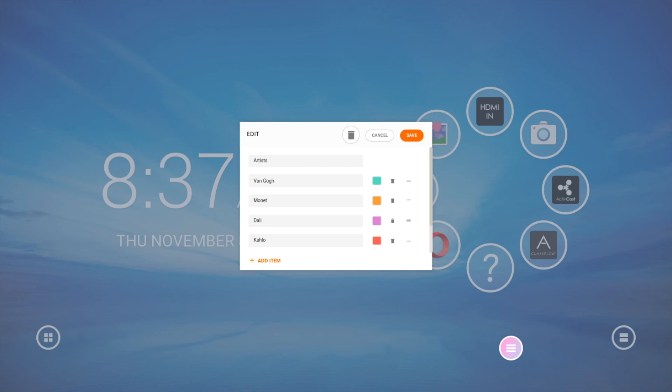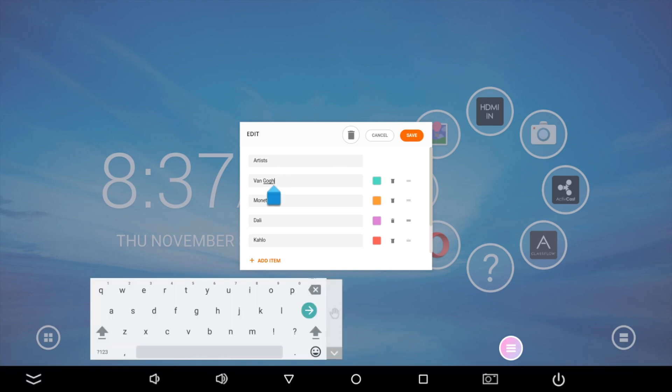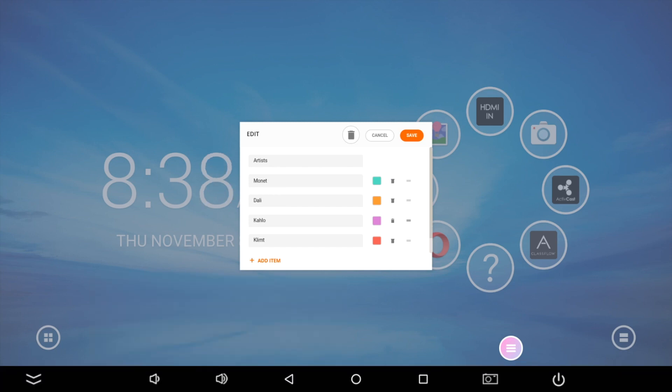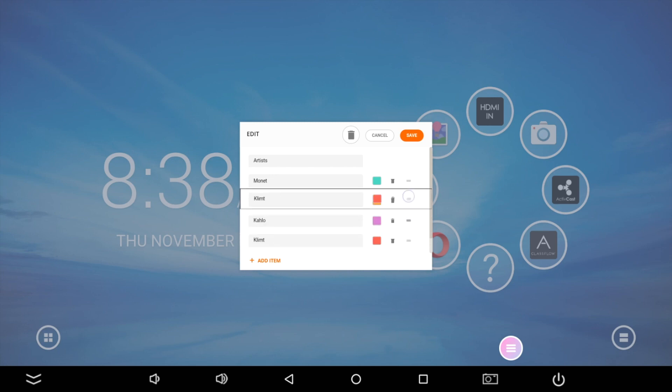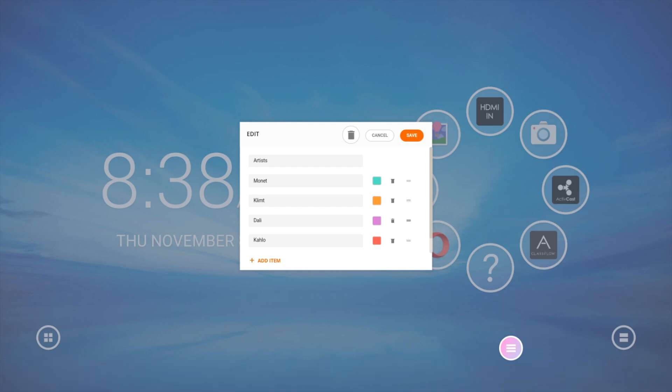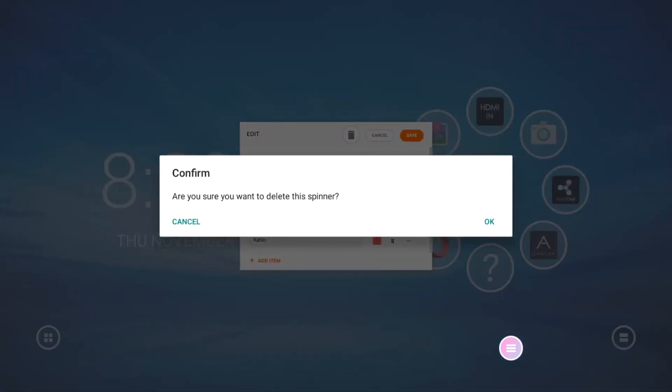Select an item to make changes. Delete items by tapping the trash bin. Drag the equal sign up or down to rearrange items within the list. Or tap the trash bin at the top of the window to delete a list entirely.